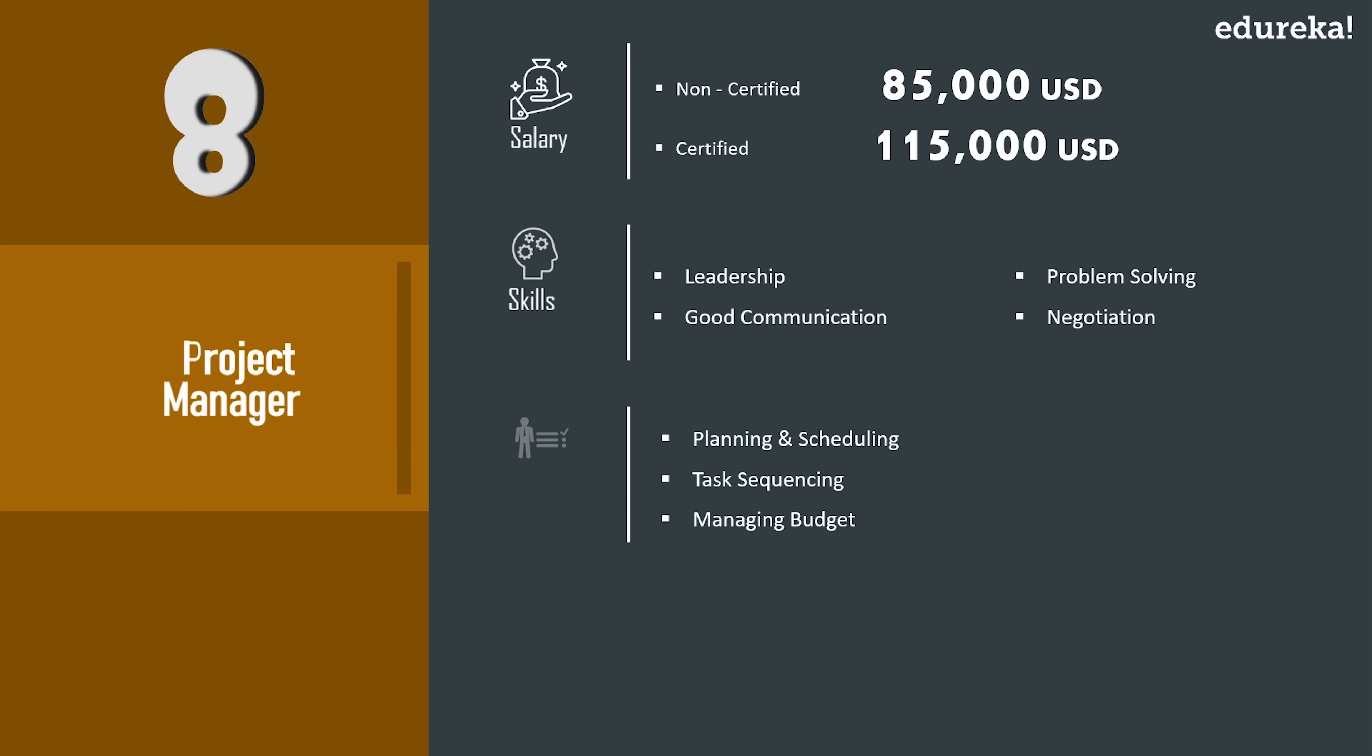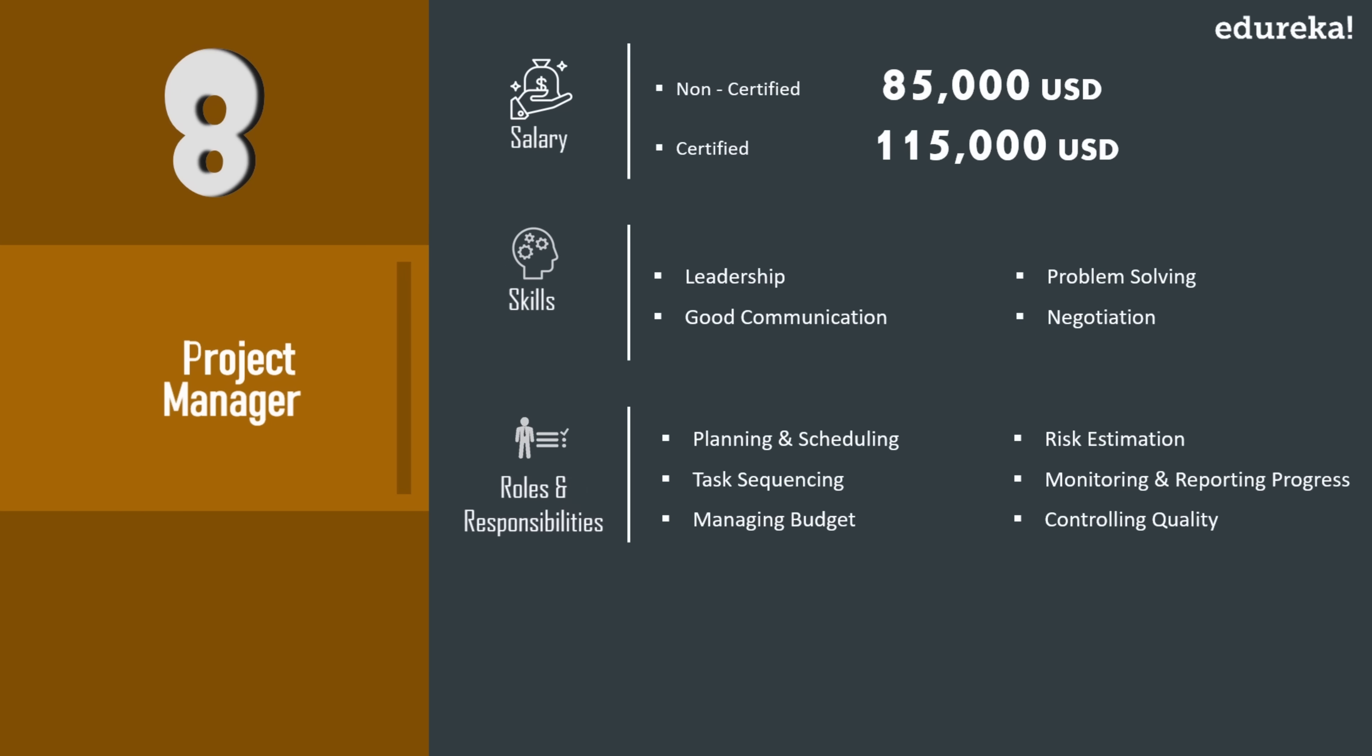Now talking about the responsibilities, the list includes planning, scheduling, task sequencing, managing budget, estimating risks, monitoring and reporting progress, controlling quality, and all of this while synchronizing their team properly.